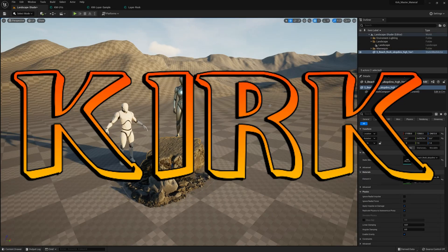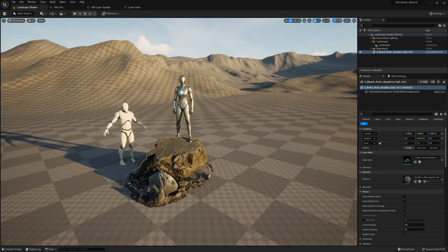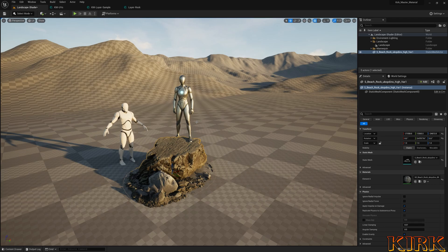Hey guys, Kirk here and thank you for joining me on a new video on my channel. In this video we're going to explore creating a slope blend or slope mask using split normals. It's similar to last week's video where we created a slope blend, and we also introduced a height blend where you could change material layers based off height. It's always a good technique to have in your arsenal, so I'd recommend going and watching that video as well.